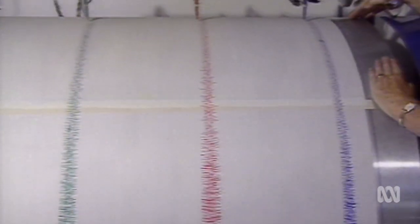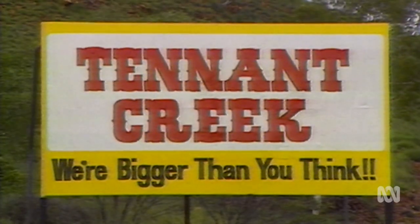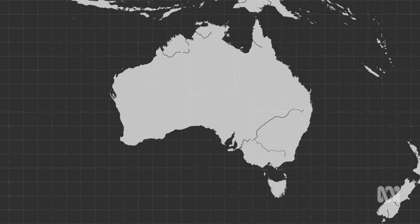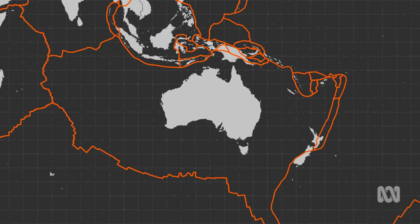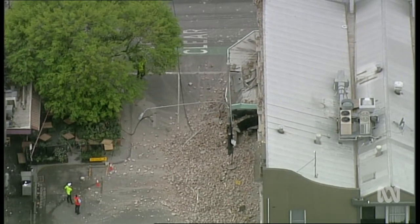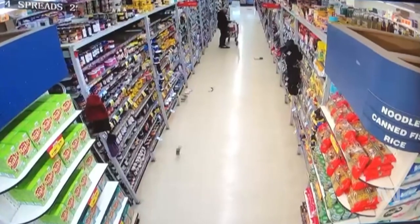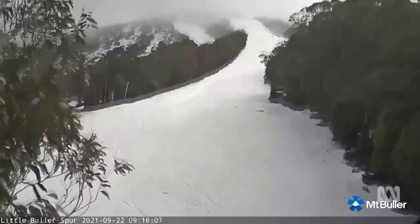The biggest earthquake in Australia's recorded history was around 6.7, and happened back in 1988 near Tennant Creek. Australia sits right in the middle of a plate, so most of the seismic activity around our neck of the woods actually happens away from our shores, in places like Indonesia, the South West Pacific and New Zealand. But occasionally we do feel a rumble here and there, as stress from the border of the plate builds up and transfers towards the middle, causing something called intraplate earthquakes.